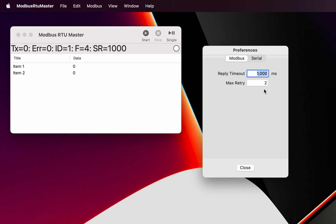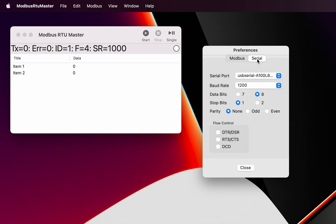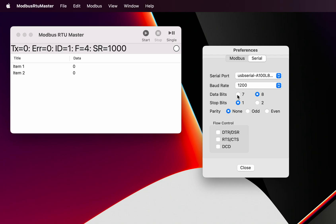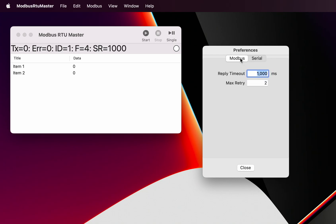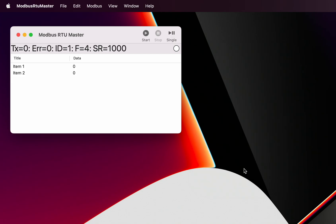We've also got the serial interface tab. This is where you select your interface that you are using, the baud rate, and the various other parameters. You've got the ability to turn flow control on with various options of flow control. Normally they are not used for most applications.